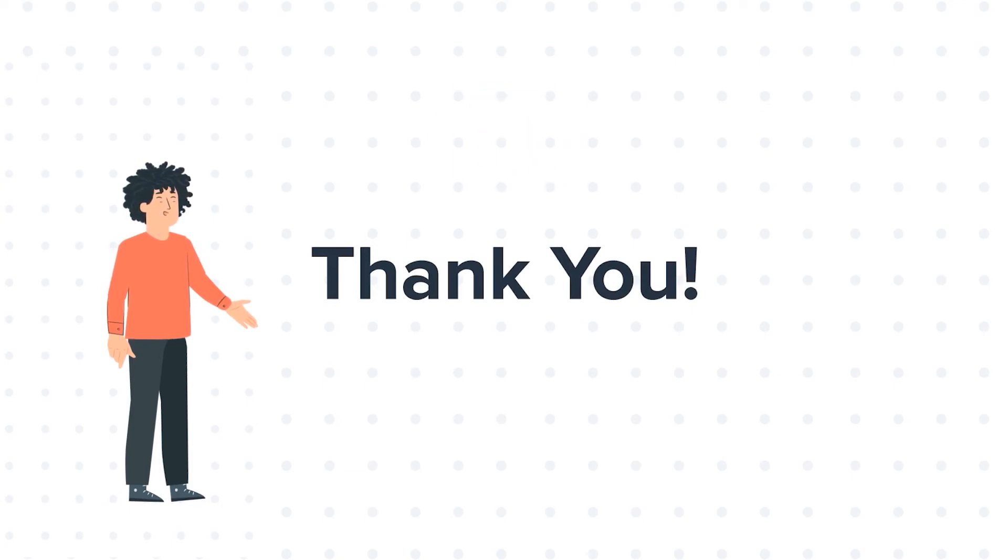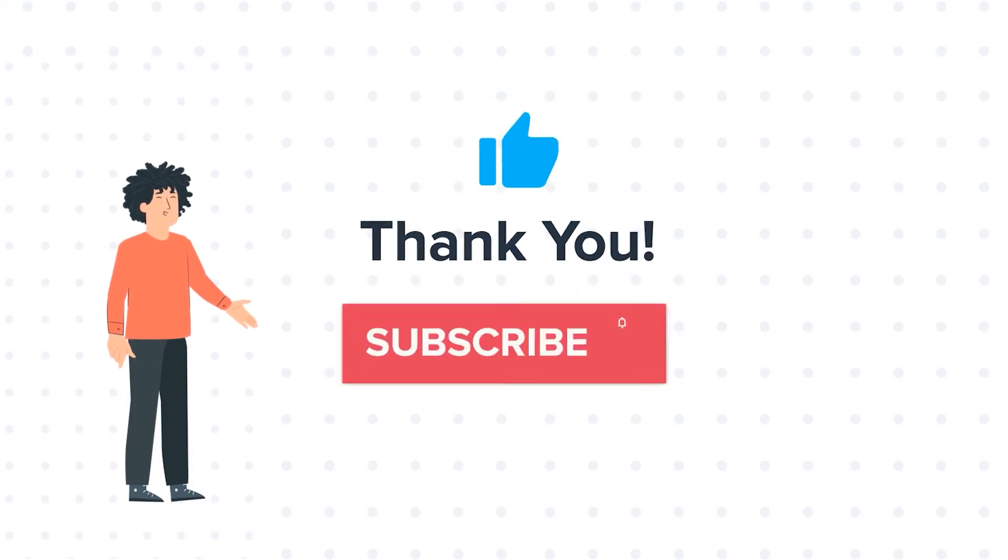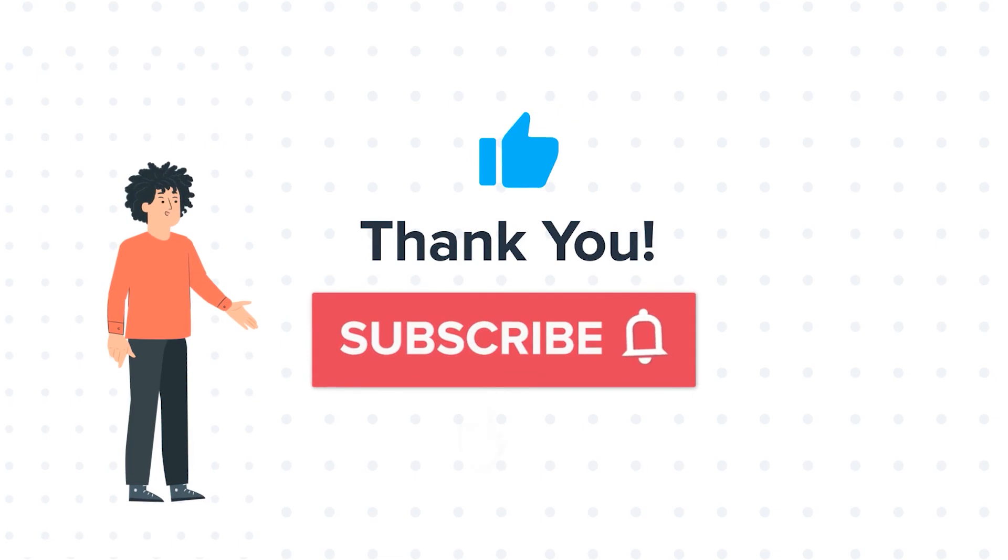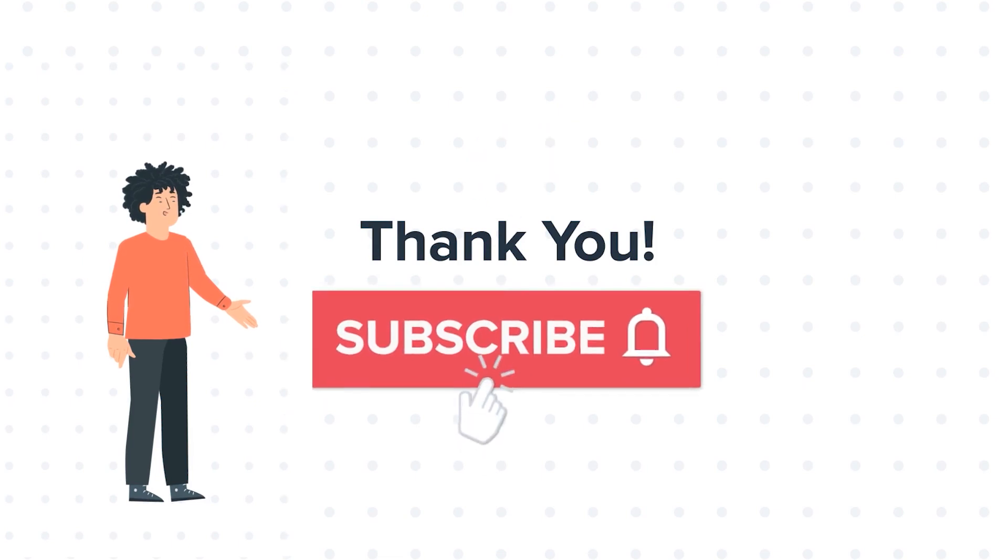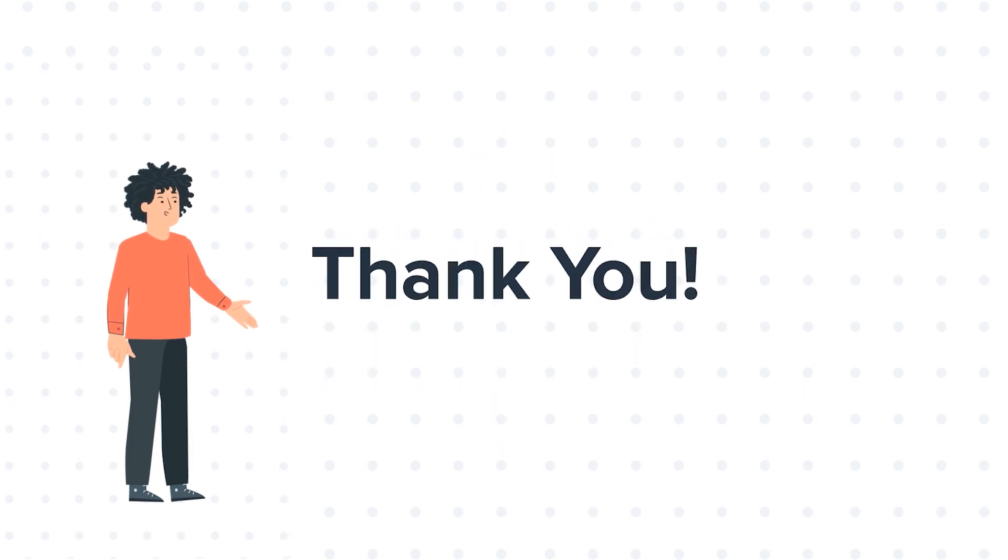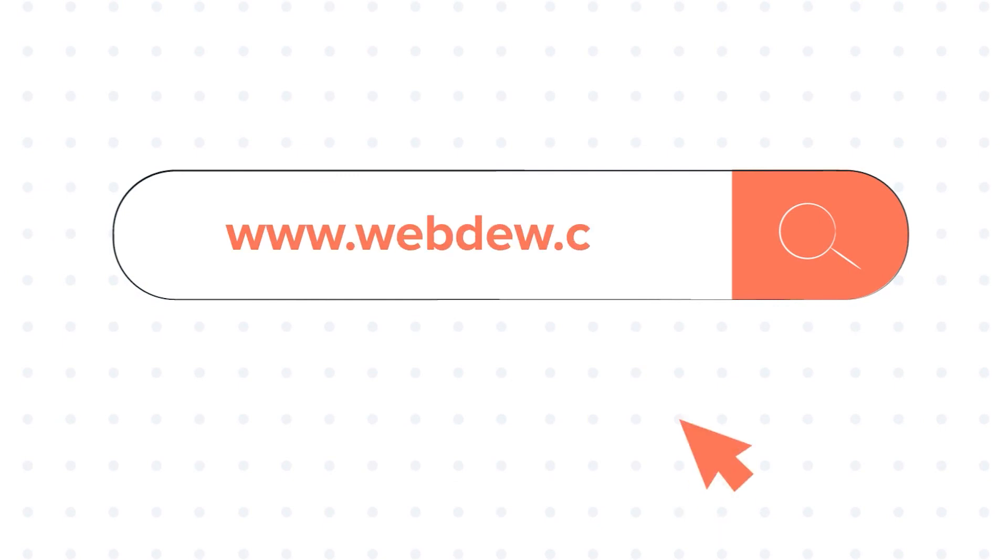If you liked the video, give us a thumbs up and press the bell icon to subscribe to our channel. To know about our HubSpot services, visit us on www.webdo.com.